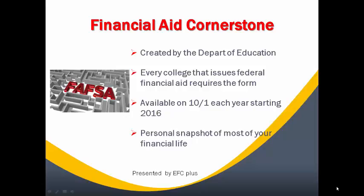The FAFSA is the cornerstone for the financial aid process. It's created by the Department of Education and managed by them, but it's also linked to the IRS system through a process called the DRT or Data Retrieval Tool. Every college that deploys federal funds and mostly state funds require the FAFSA form to be completed and verified before funds will be released.